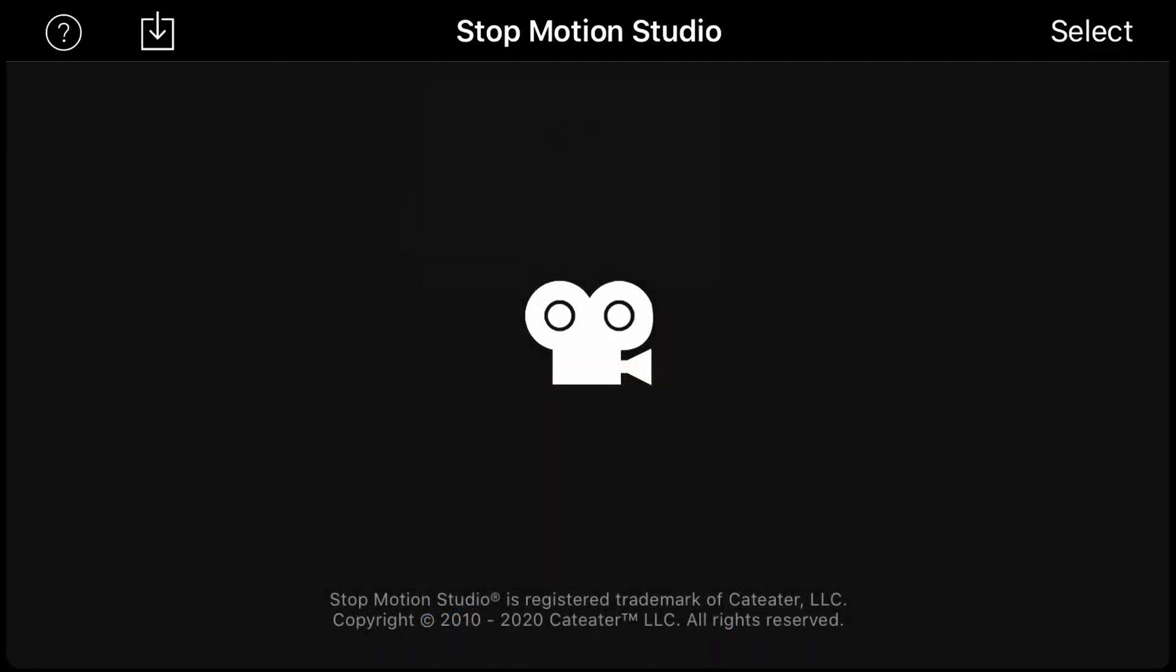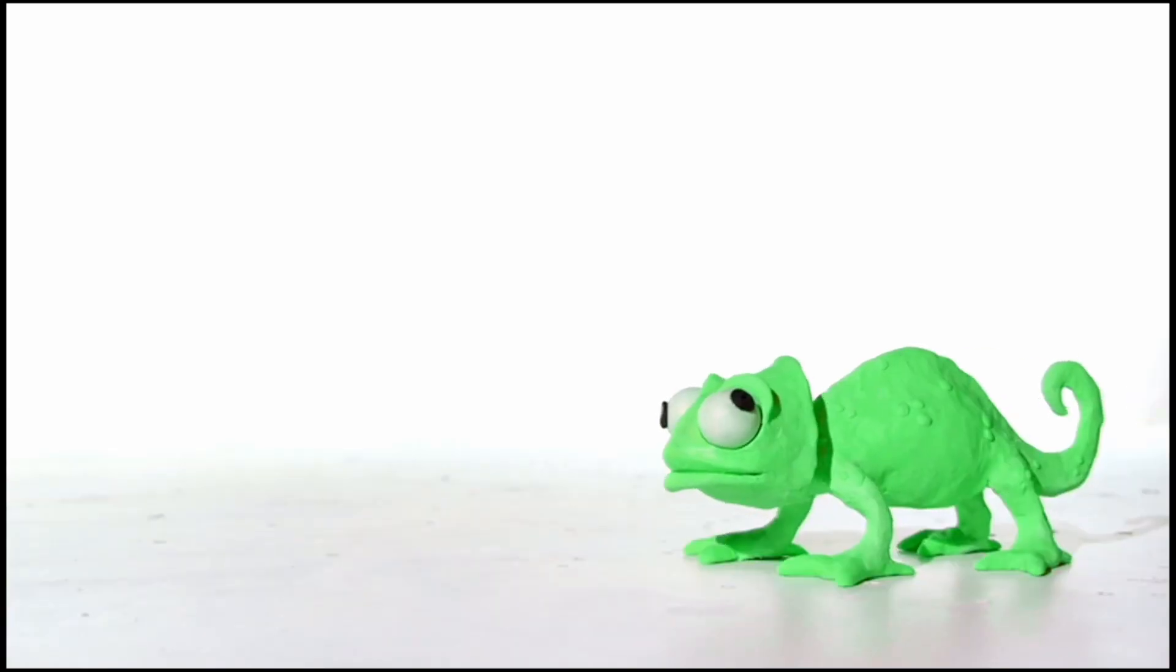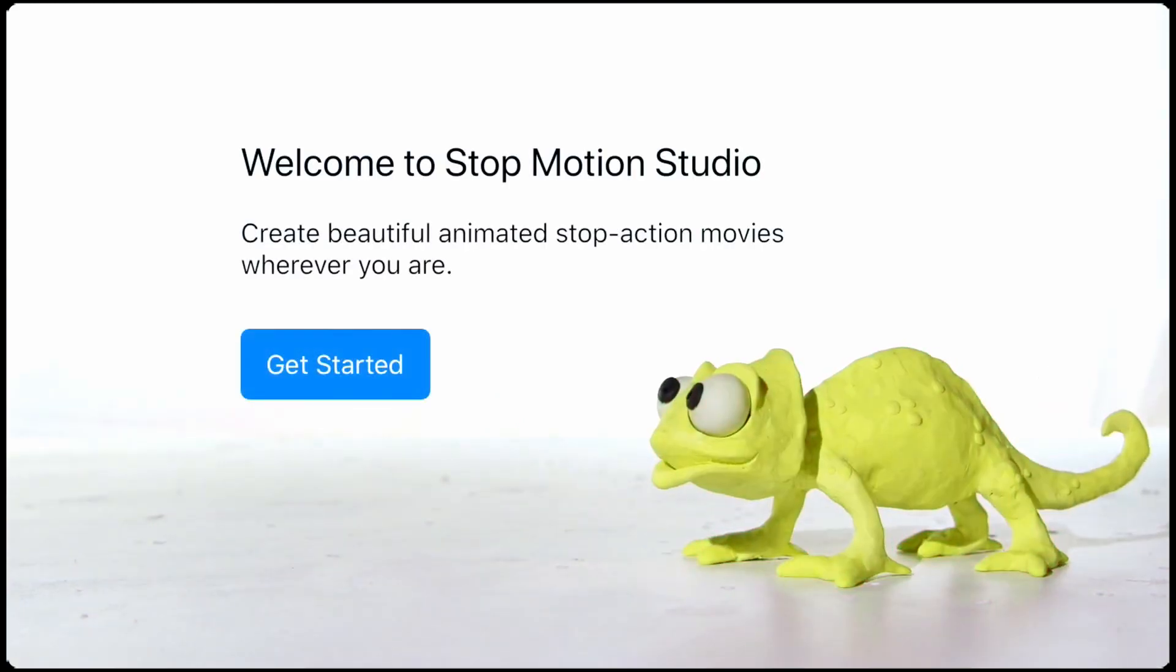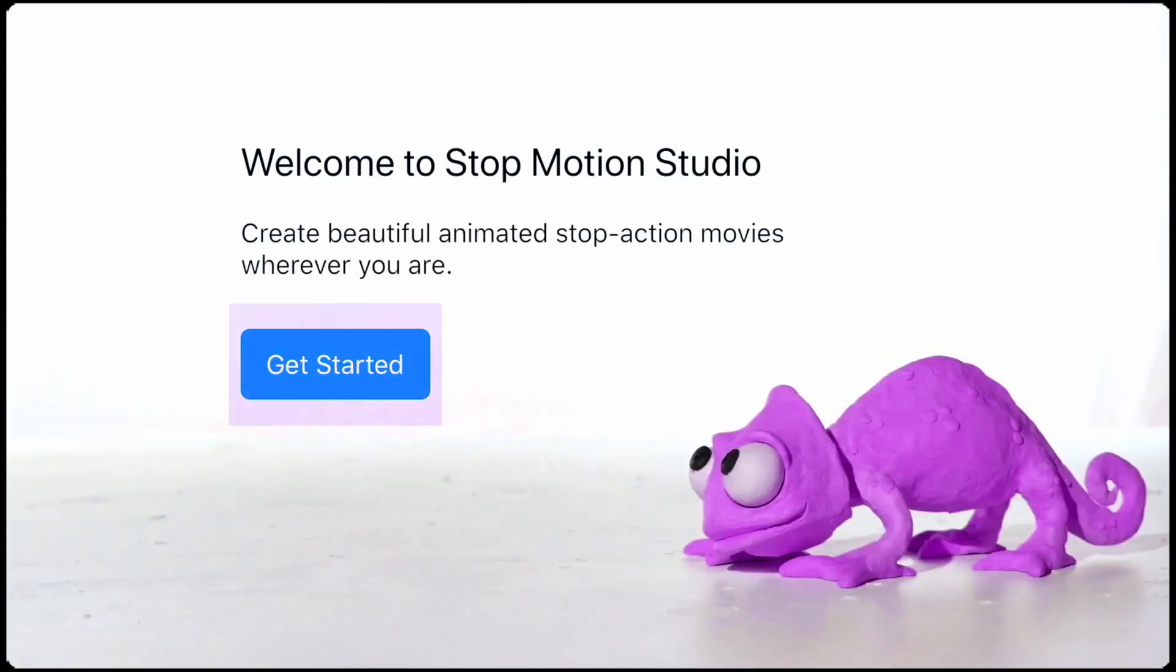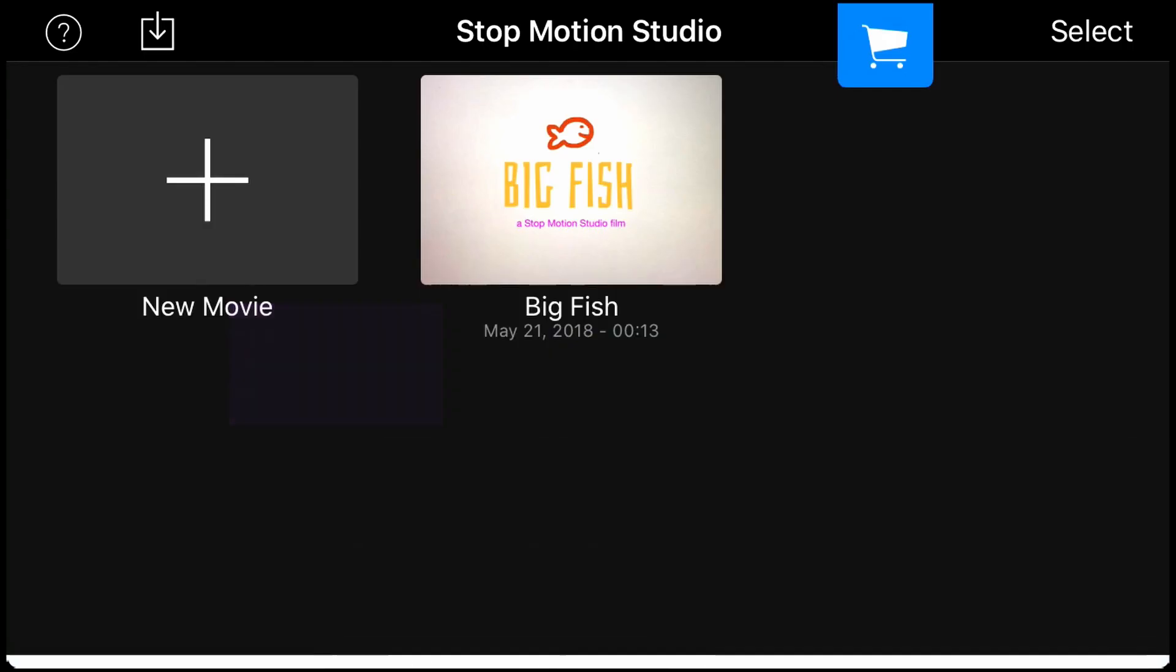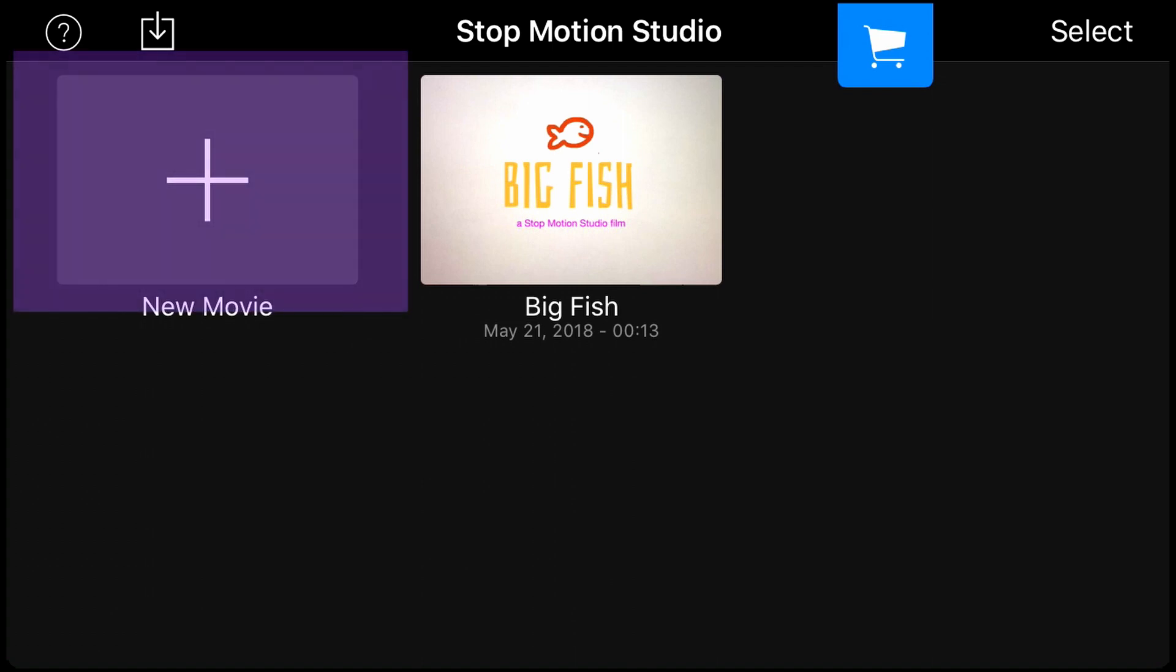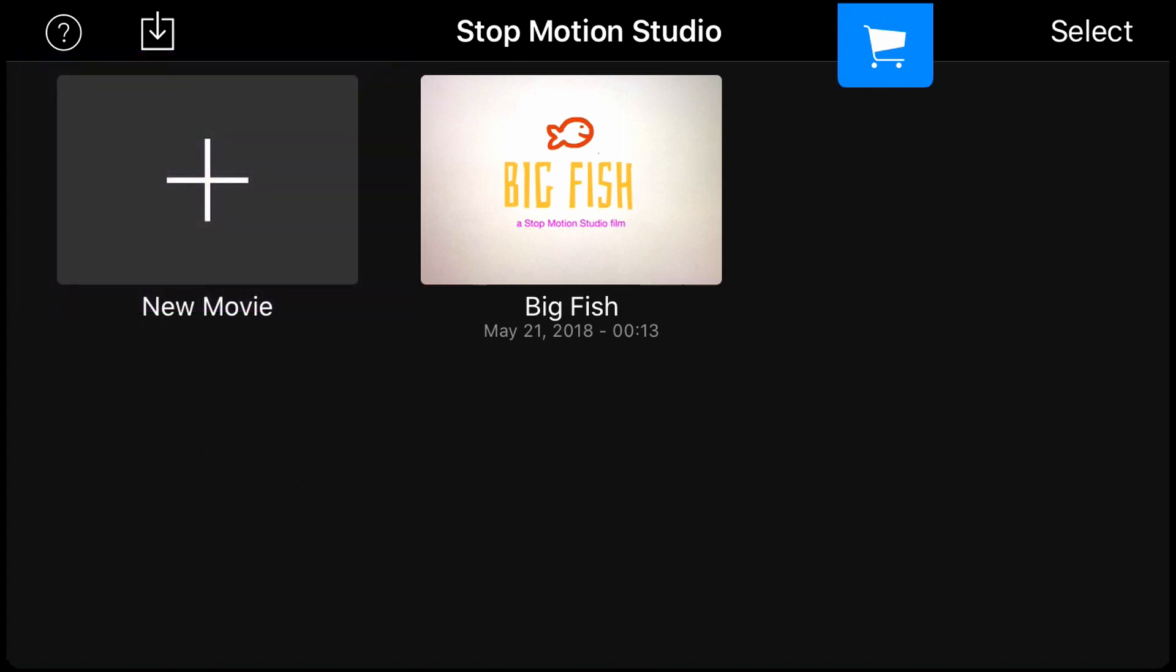Okay, so after you've downloaded the app, you're going to open it. This takes you to this little animation, press get started, and then we're ready to rock. All right, so this very first screen when you open the app takes you to any movies that you've created, and there's also one sample movie. So if you press plus, that's just going to create a brand new movie.